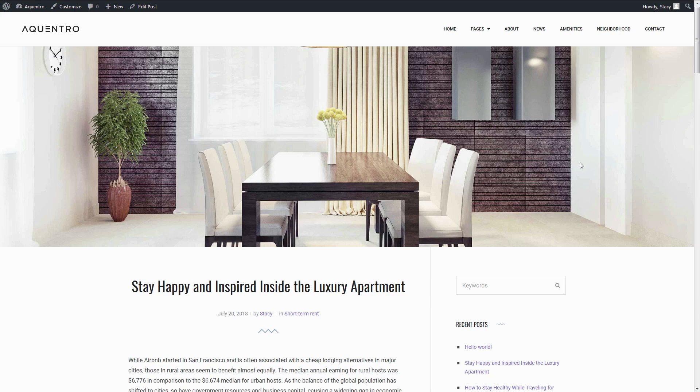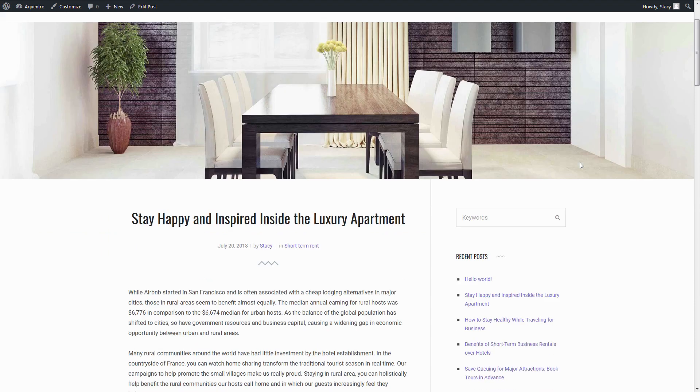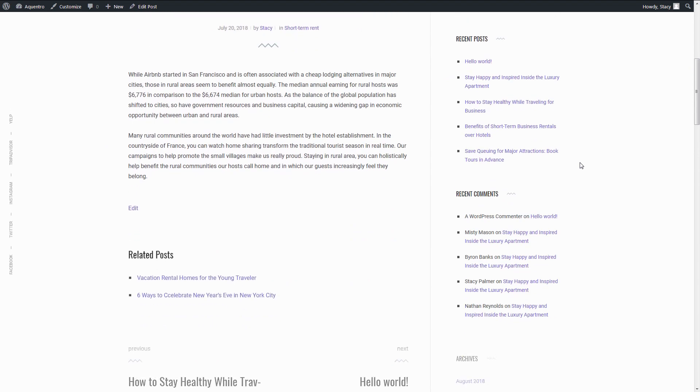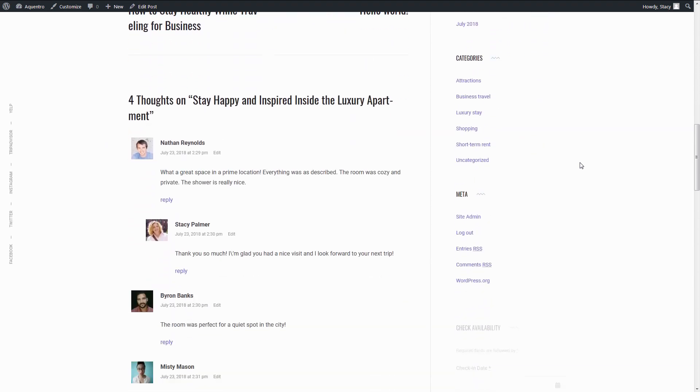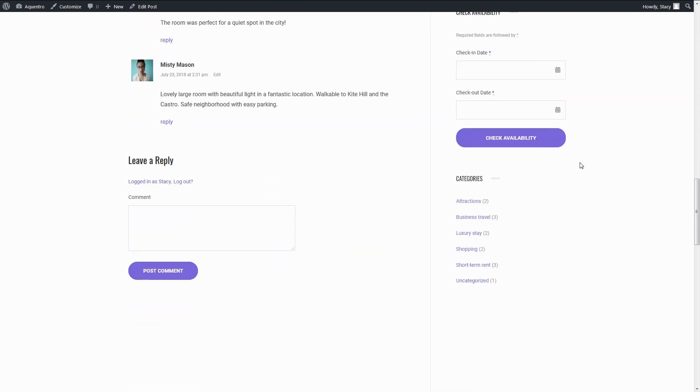Regular blogging and keywords can help you increase visibility of your website across the search engines. Acquentro's blog design is simple and beautiful. A single post can be displayed with or without sidebar.